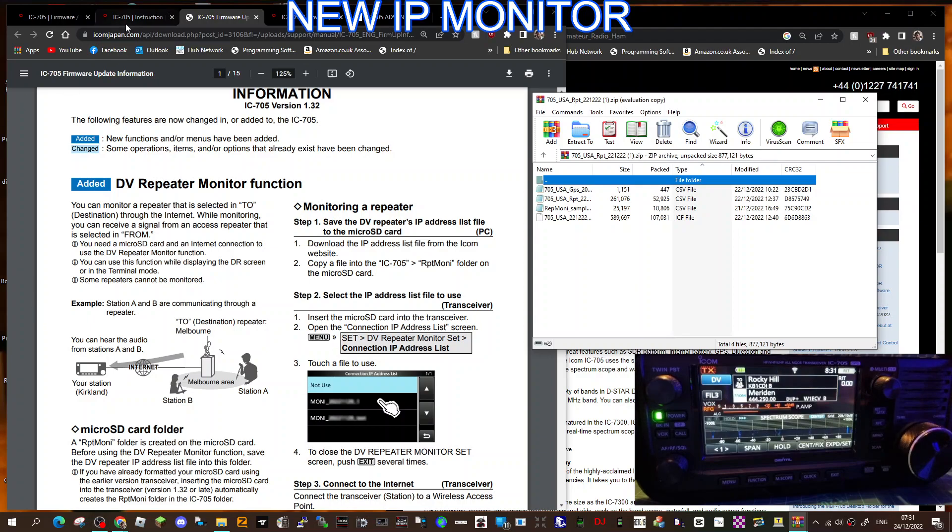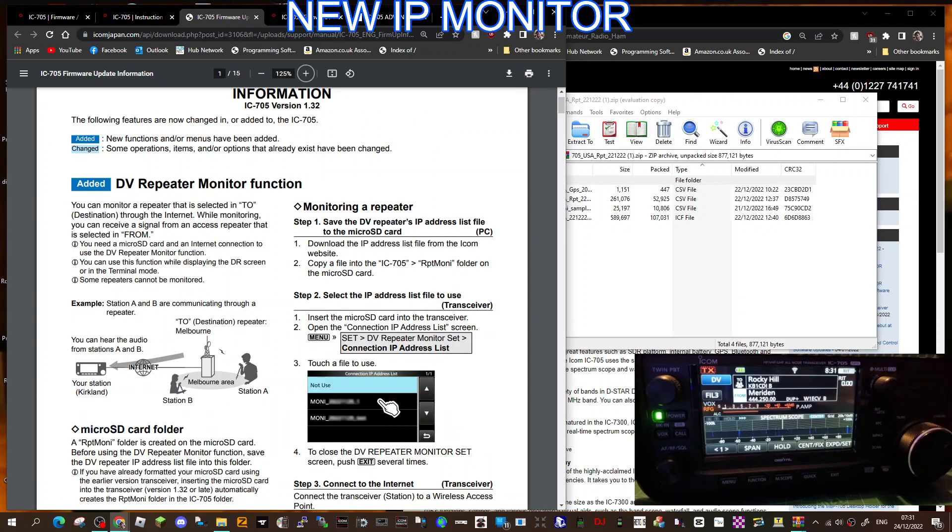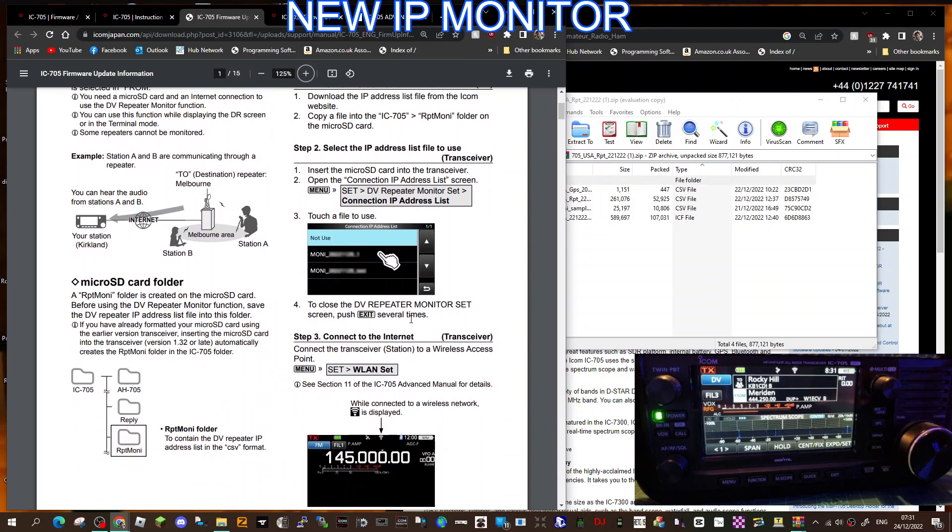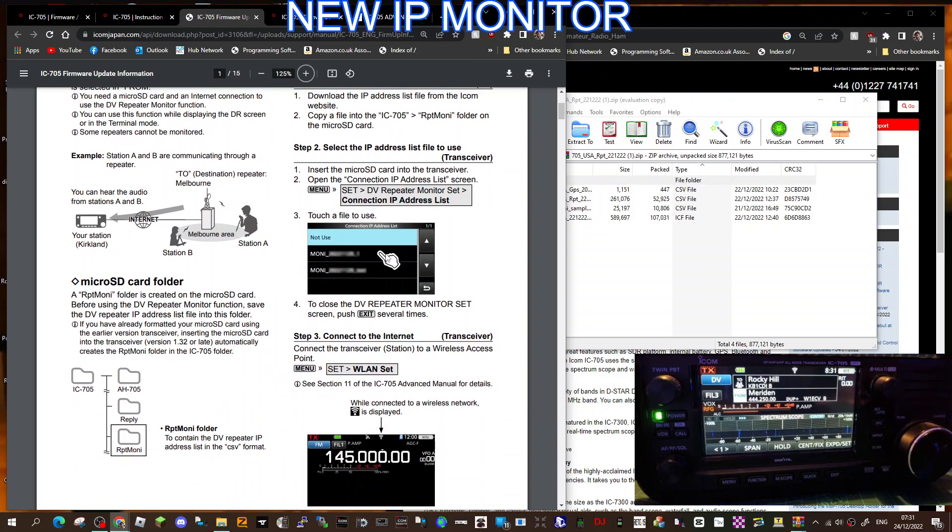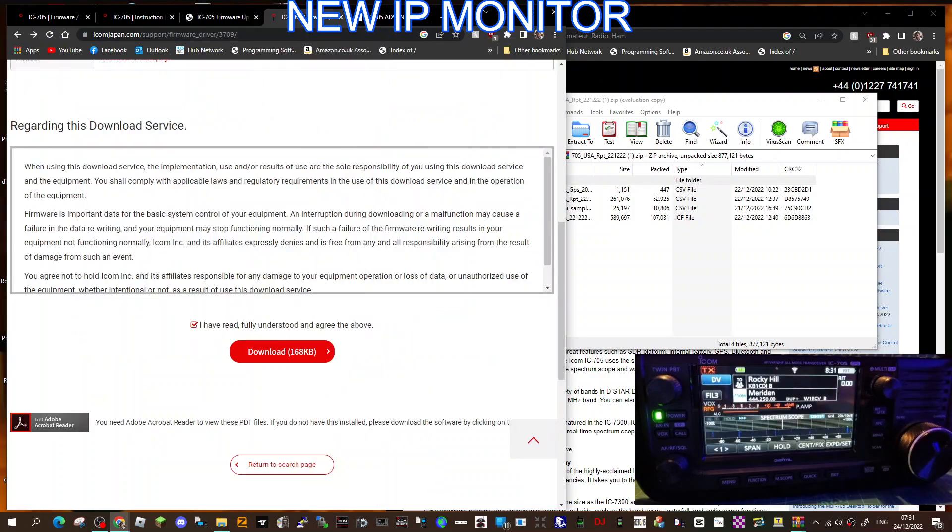Have a look on the couple of links I'm going to put in the description. You've got the firmware update which is 1.32, you've also got some instructions here. If you look down where the little hand is, it says not use. So if you go into this repeater function I'm going to show you now, it will say not use. You need to add this file.